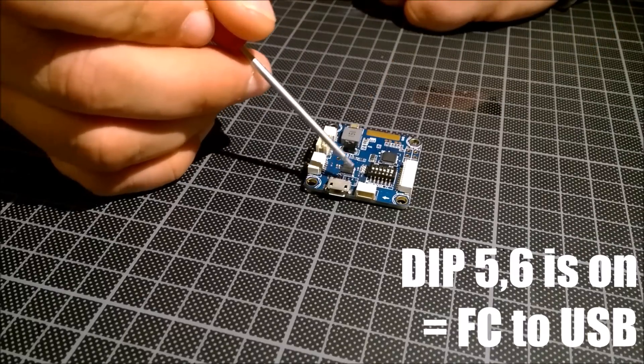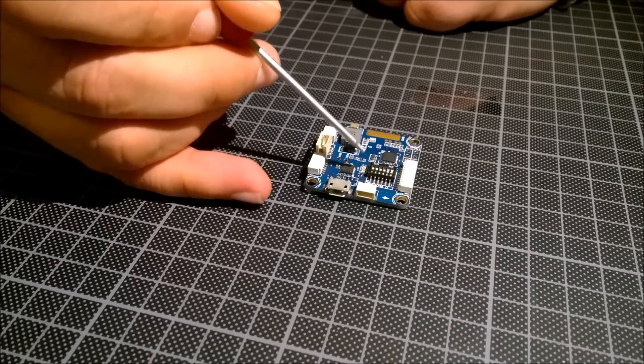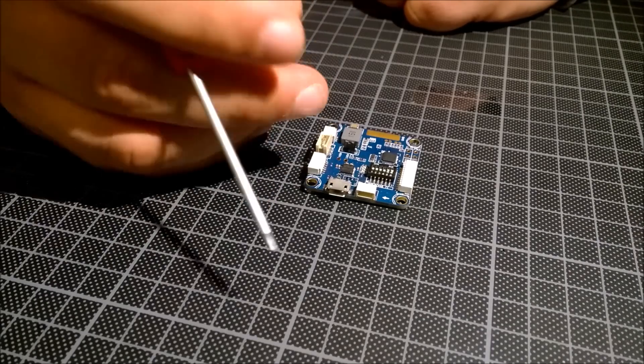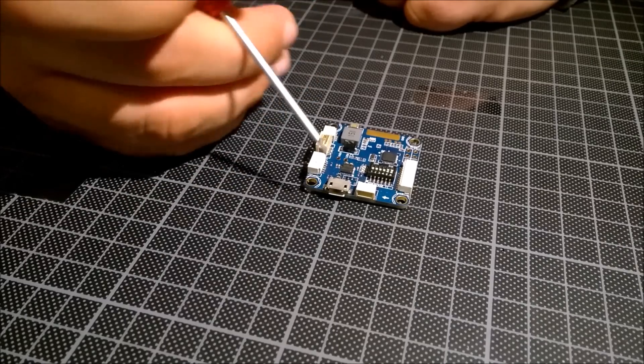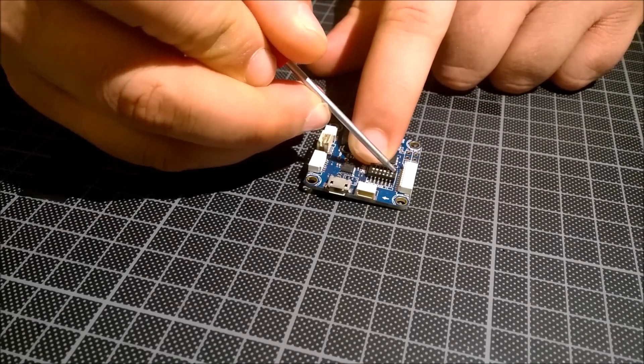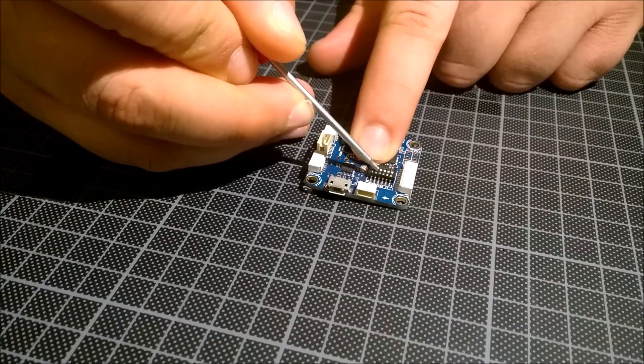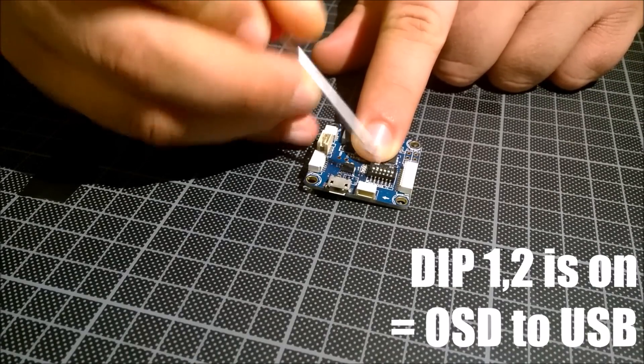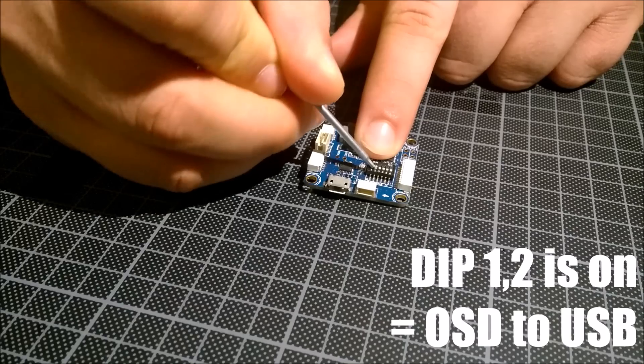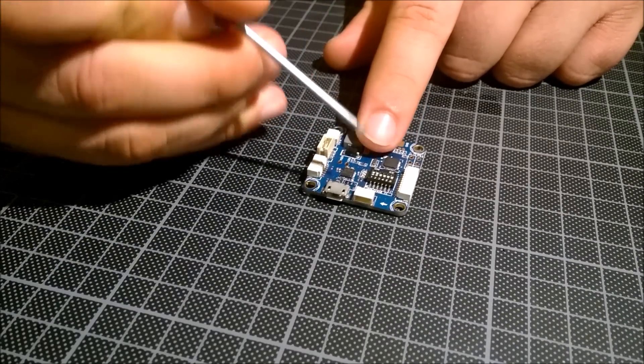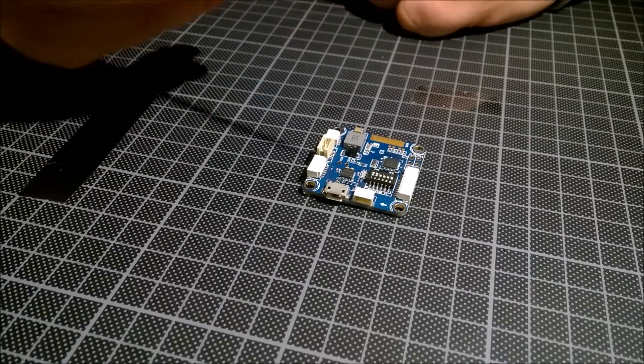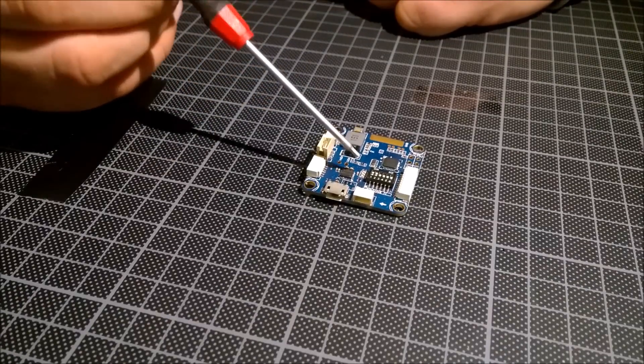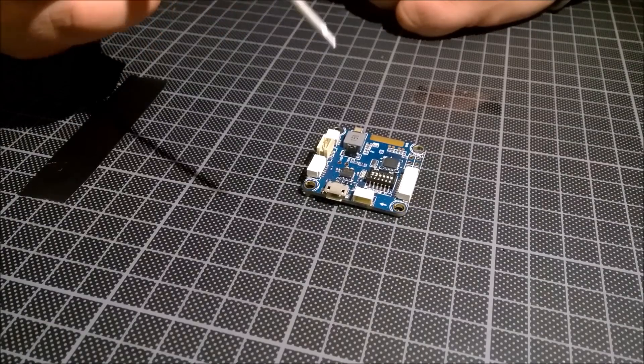So you can connect it to CleanFlight, flash it with the new firmware, Betaflight. And if you use this position, the first and the second, very small pins, so check this. The micro USB port is connected to your micro MinimOSD.